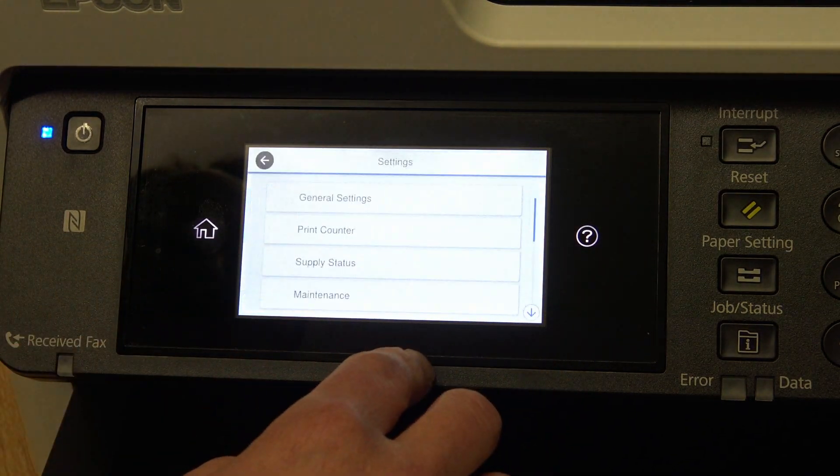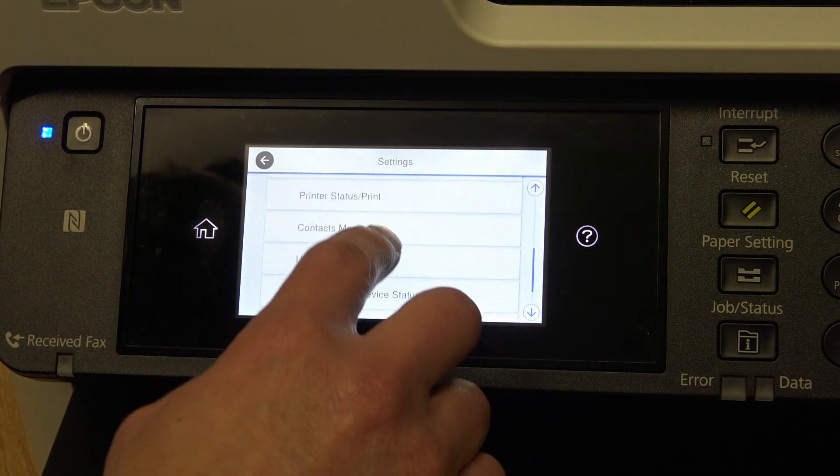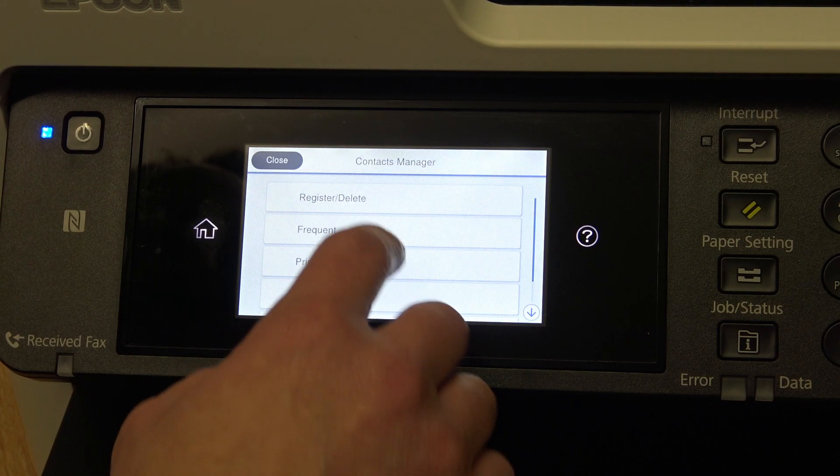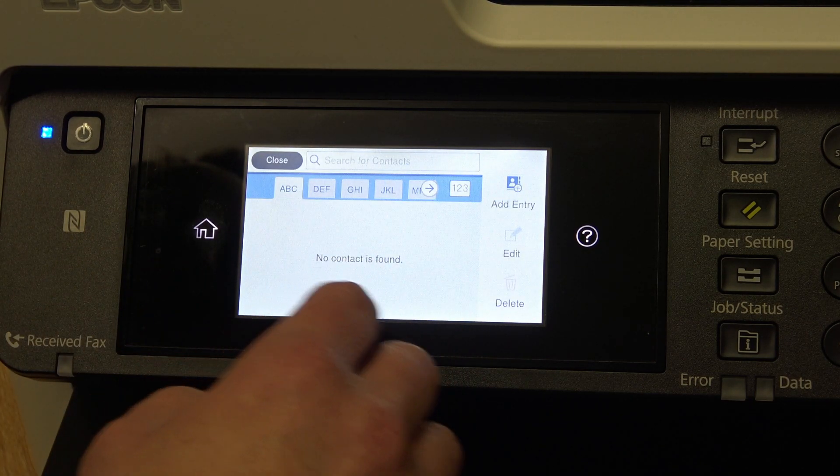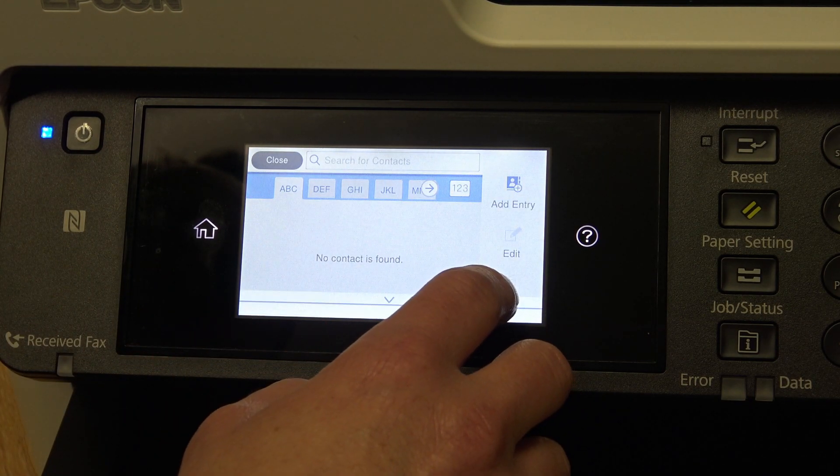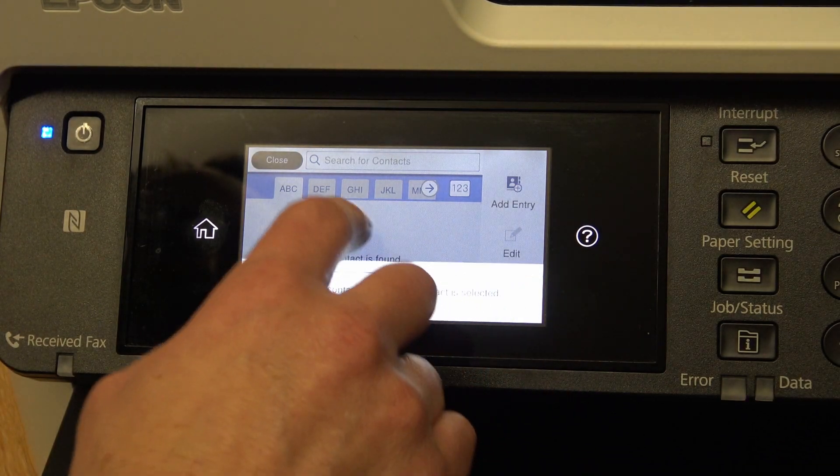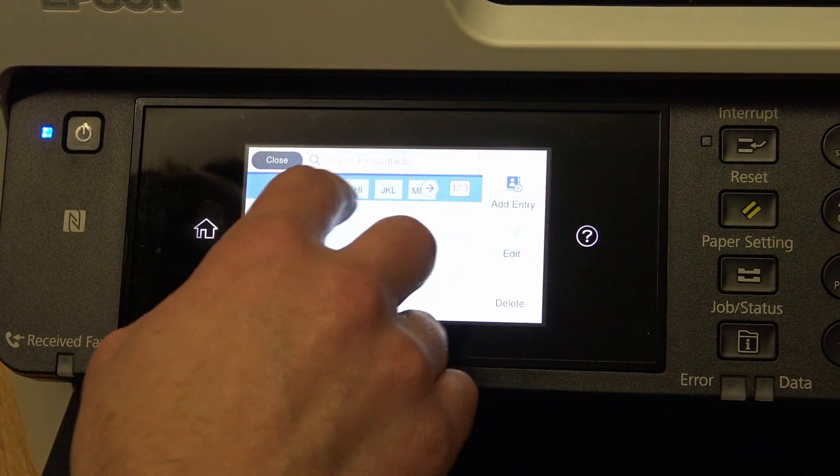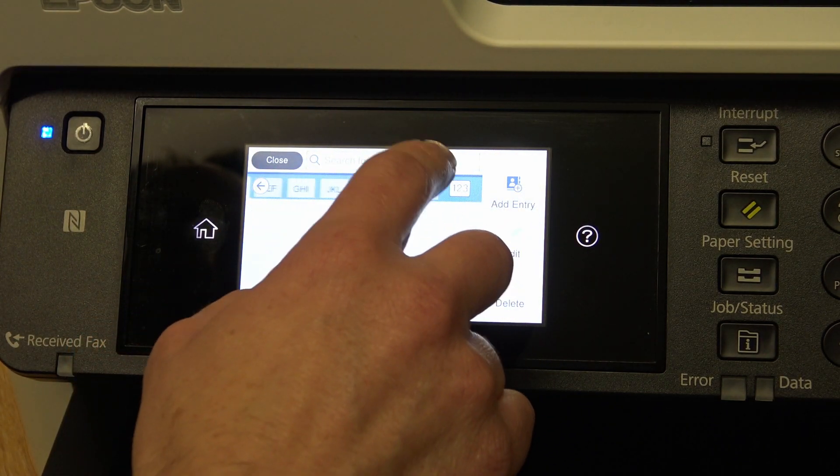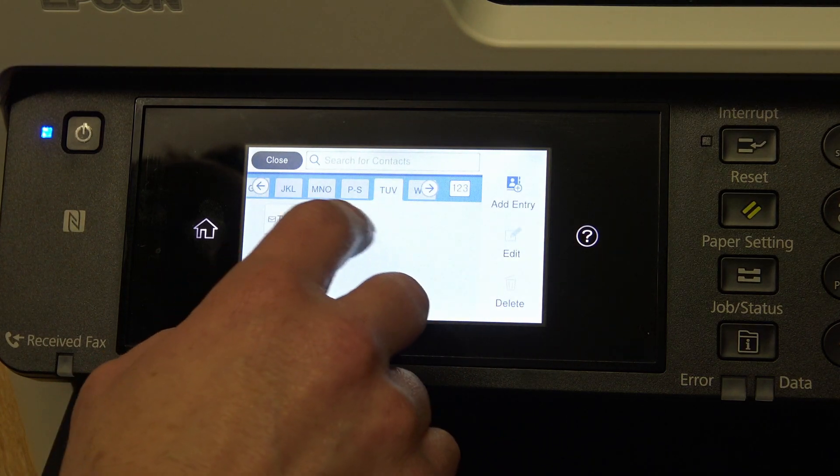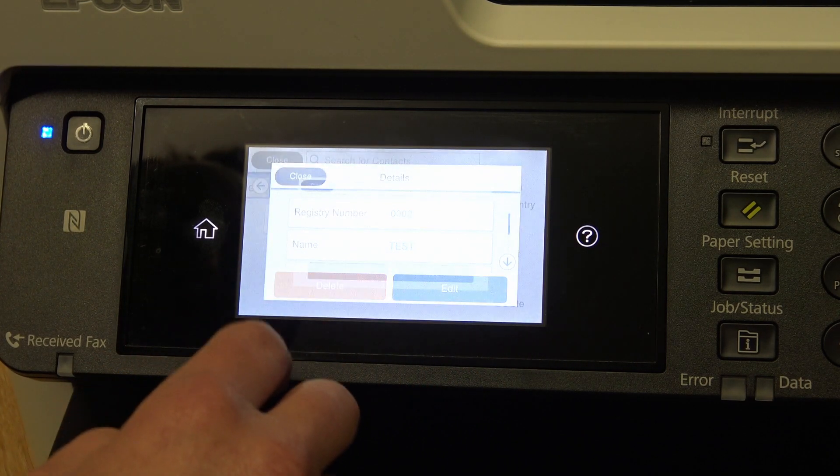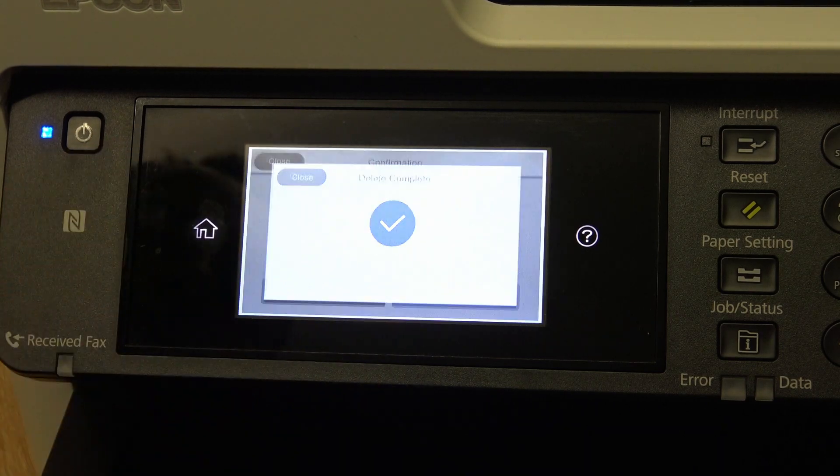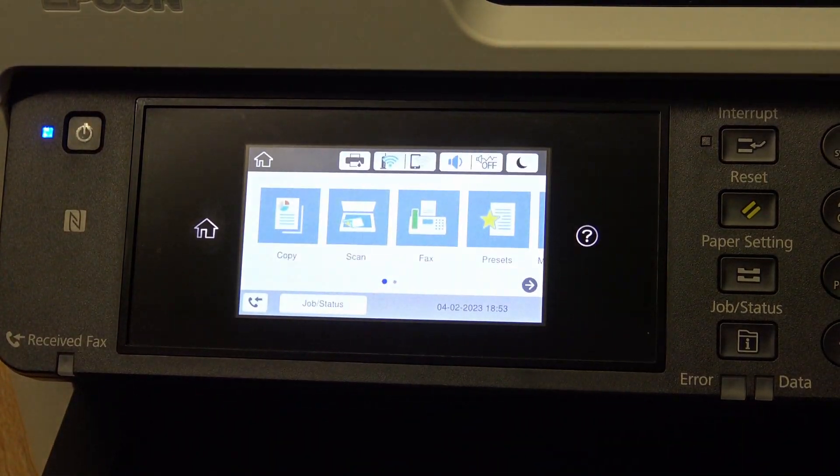Settings, contacts manager, registers and delete, pressed it, oh, I need to find it first. So I'll go across here to the tab of T for test, and delete. That's it. Now I'll do it on the web interface.